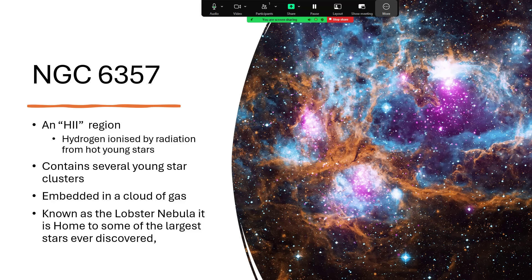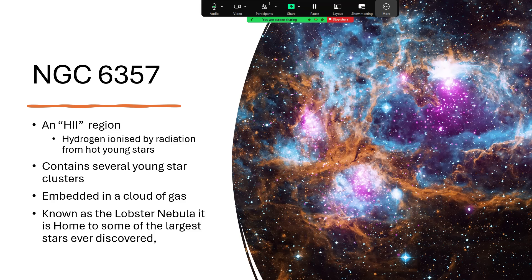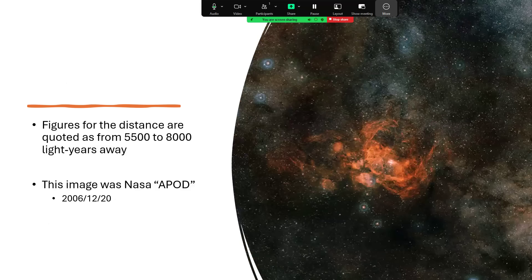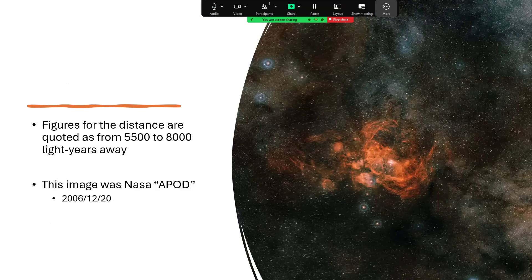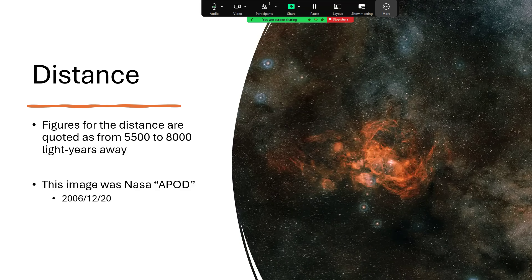Now, rather than calling this NGC 6357, a lot of people call this the Lobster Nebula, which is a much better name really, isn't it?